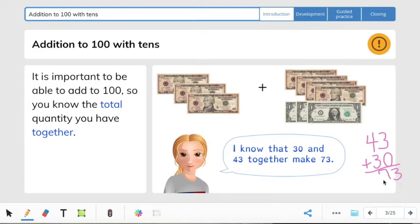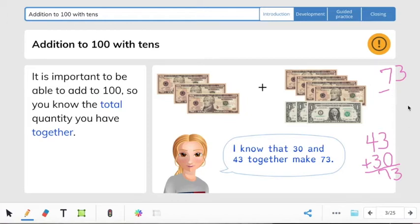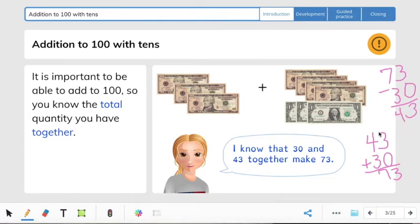You can also check your answer by subtraction: we know 73 is the answer. So if I took 73 and minus 30 — 3 minus 0 equals 3, 7 minus 3 equals 4 — and I get this number right here, which means my answer is correct.